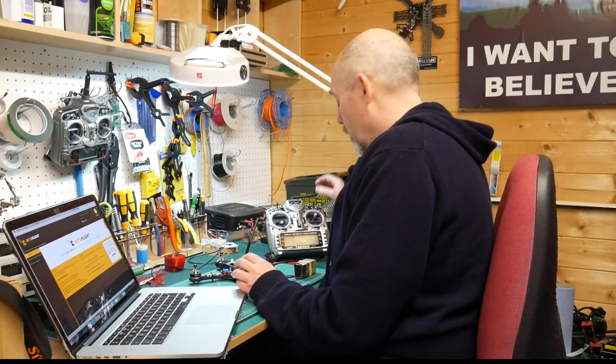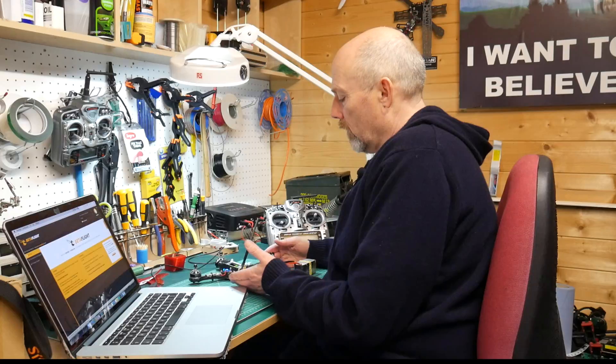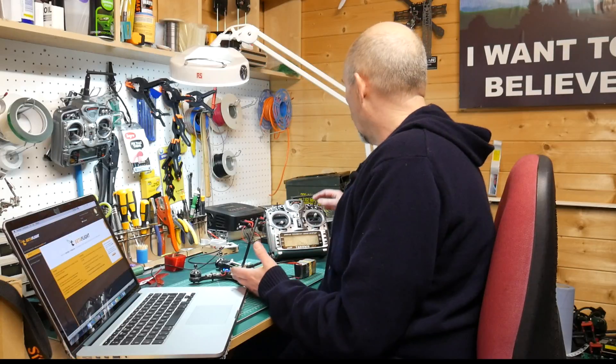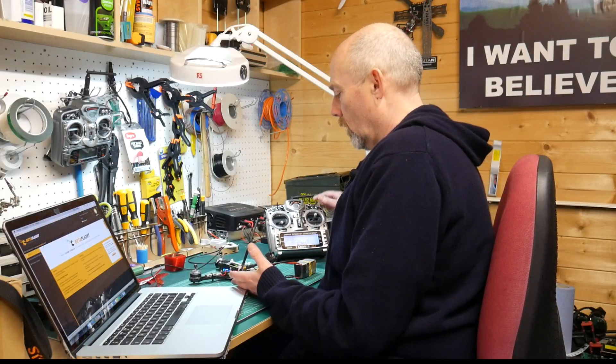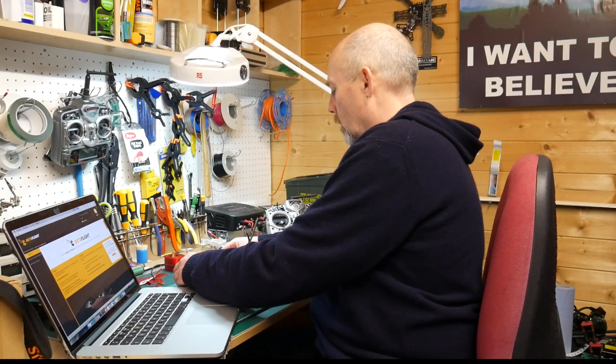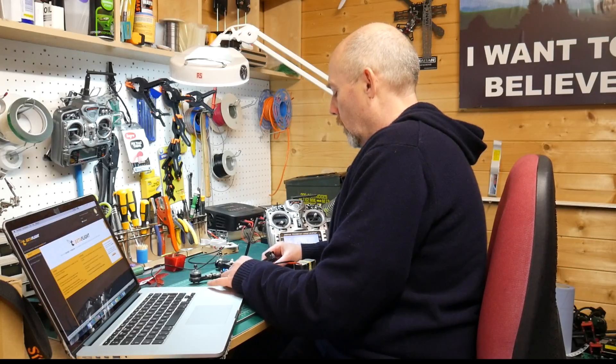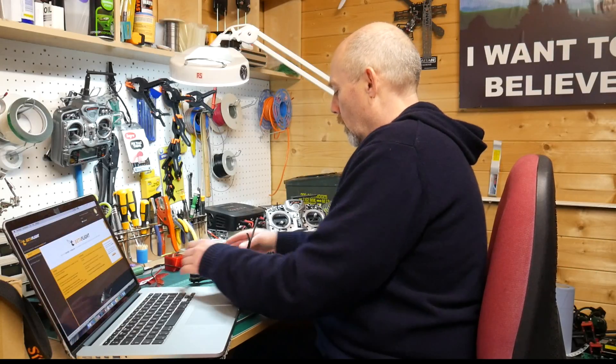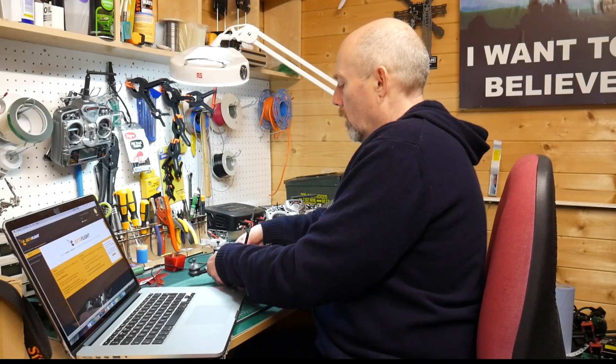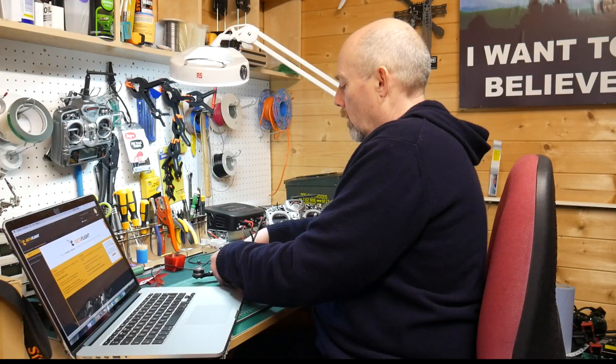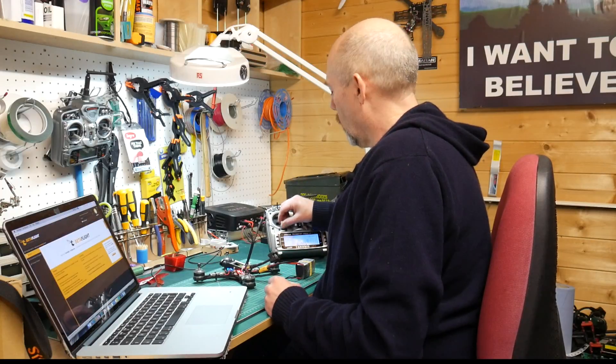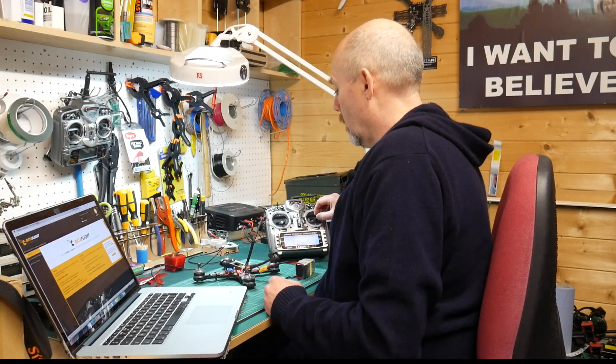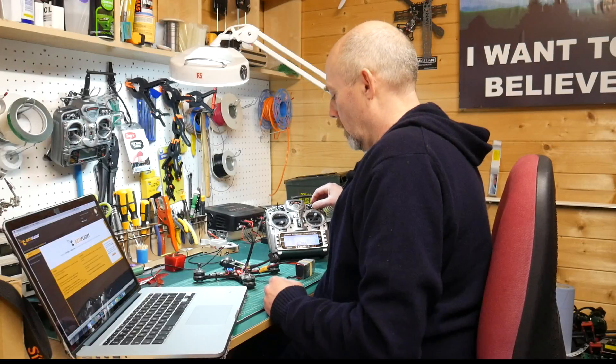It's making encouraging noise. So the first thing to do is just check that it arms and that the motors are turning in the right direction. That's all good. Perfect.